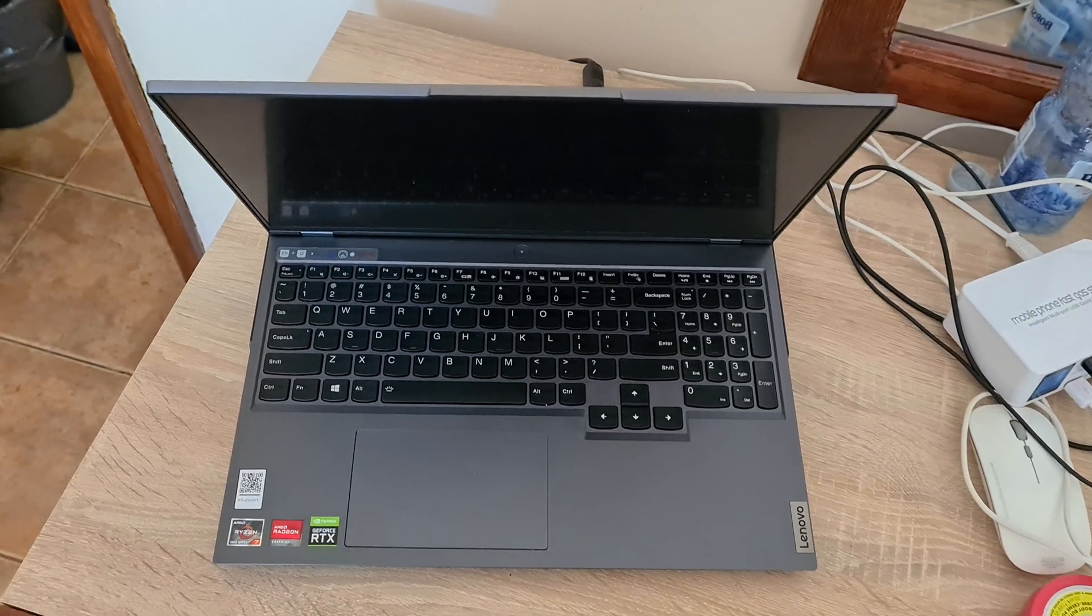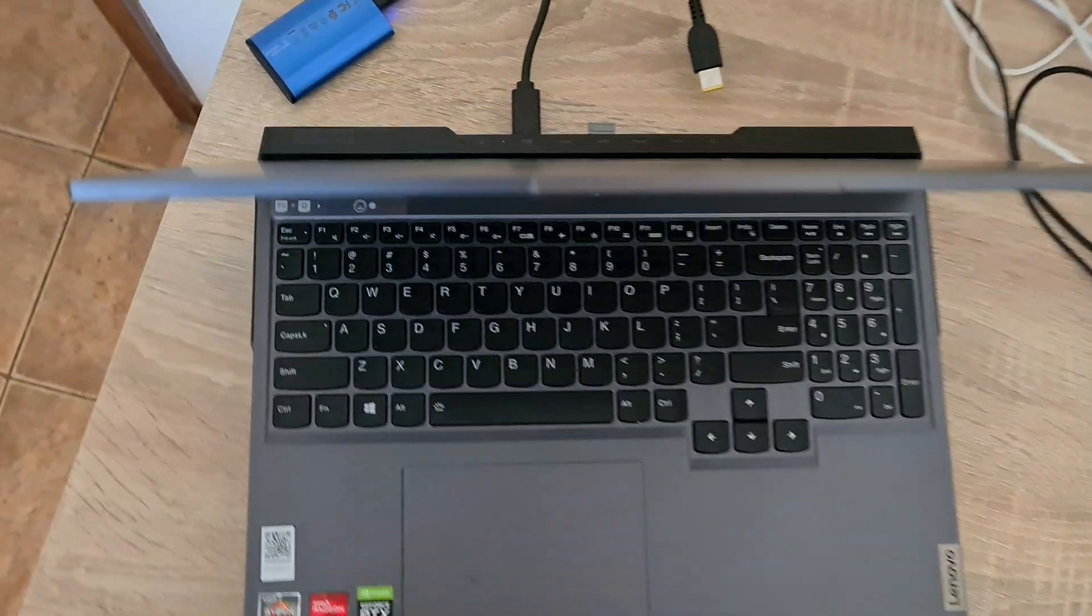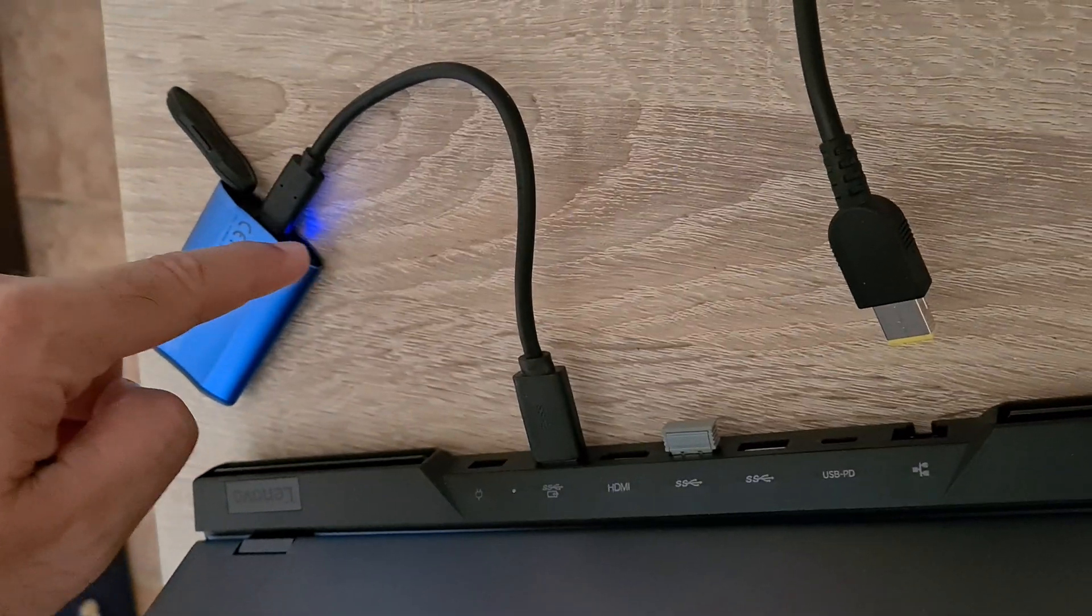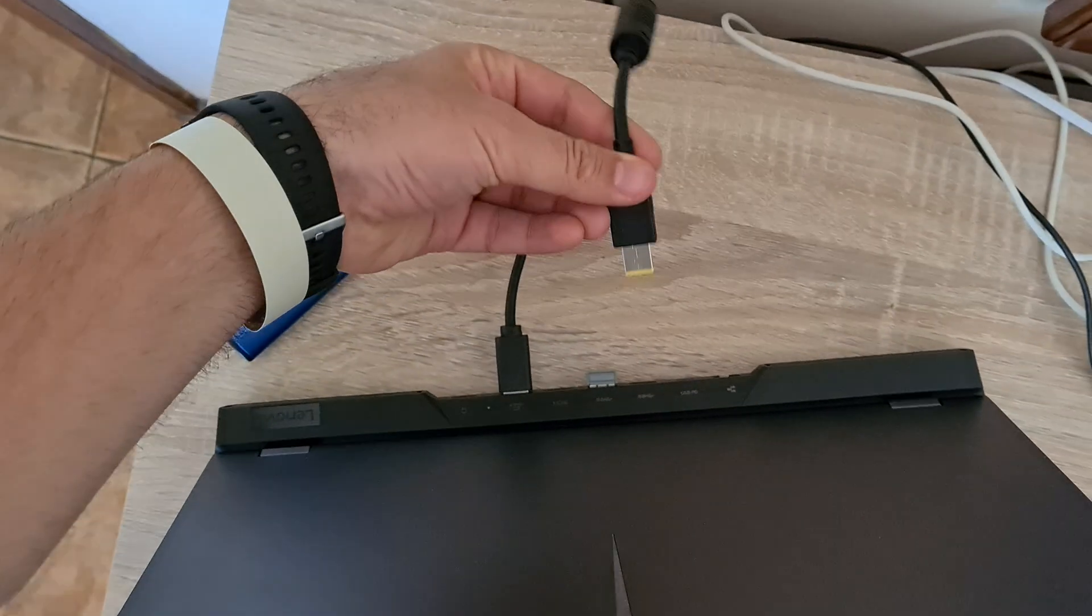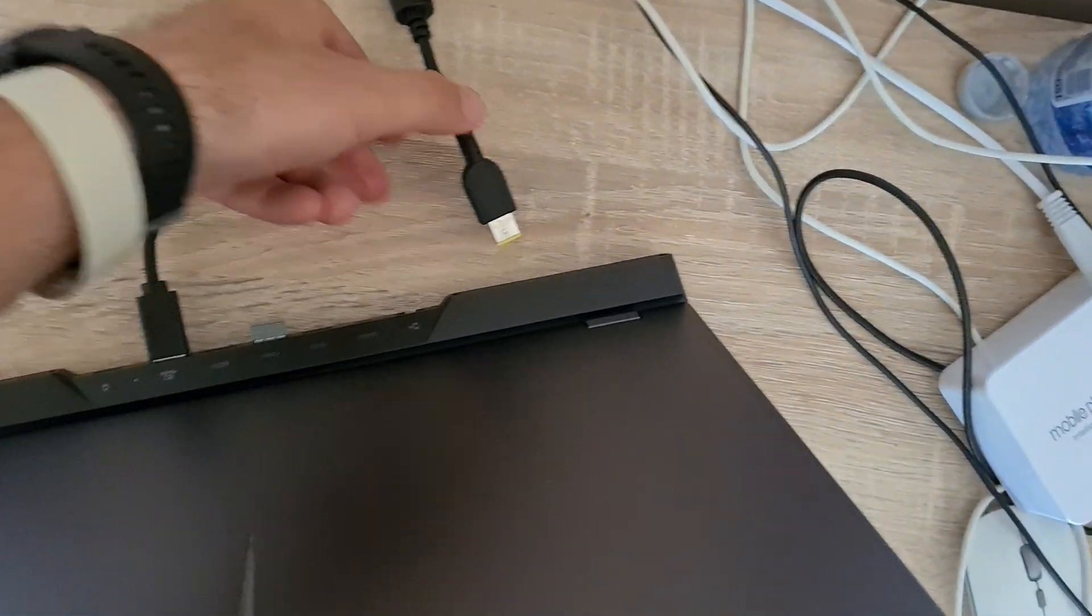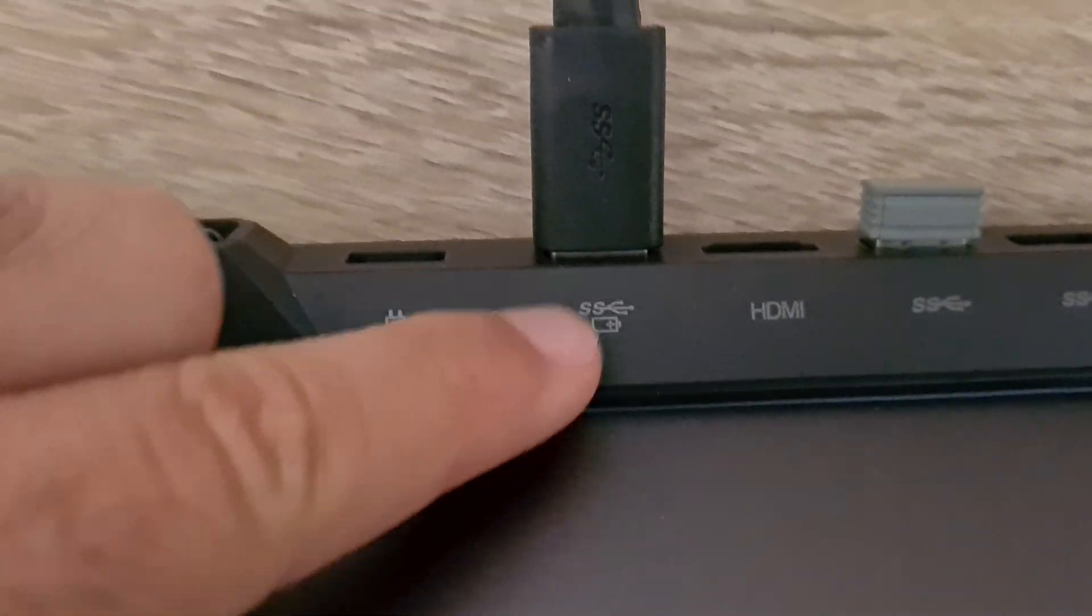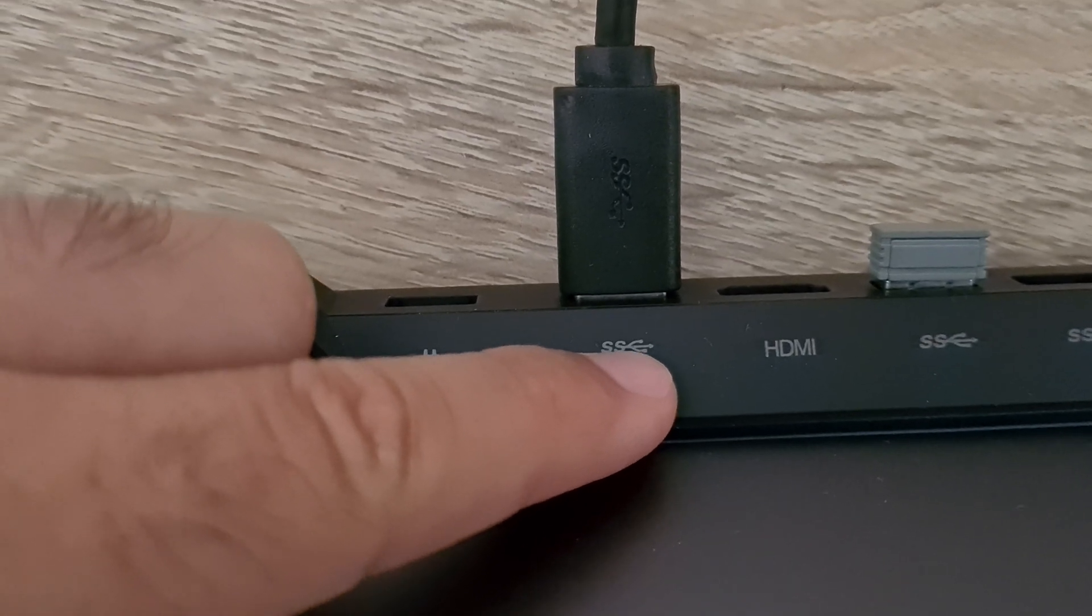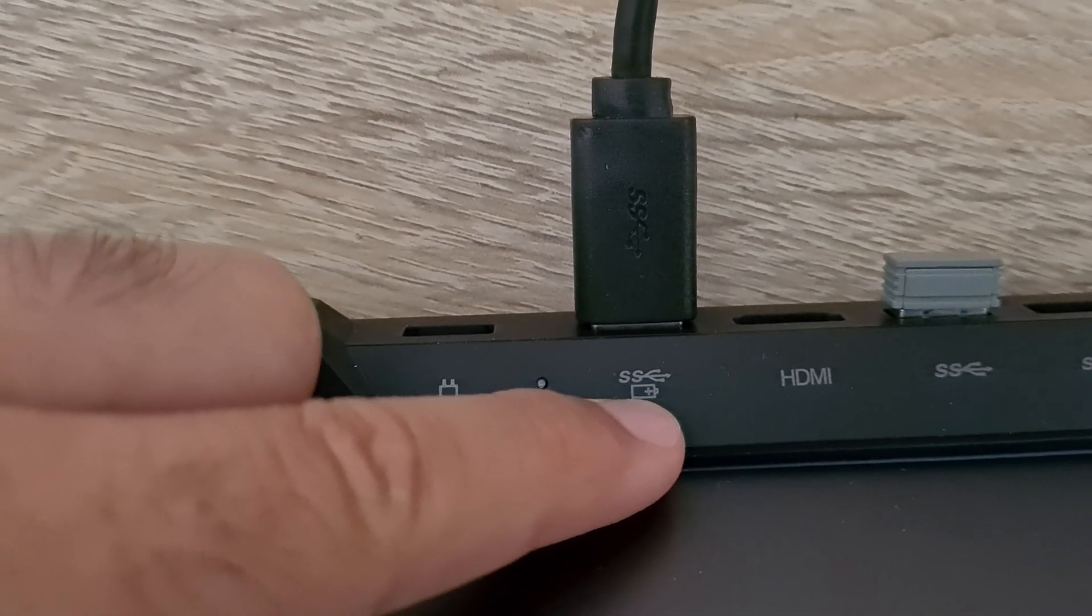Here's this laptop, a Lenovo Legion 5 Pro from 2021. The LED of the hard drive is always on, although the power is not plugged into the laptop. So why is that? That is because, as you can see, there is a USB sign with SS and those three lines, but there is also a battery sign.